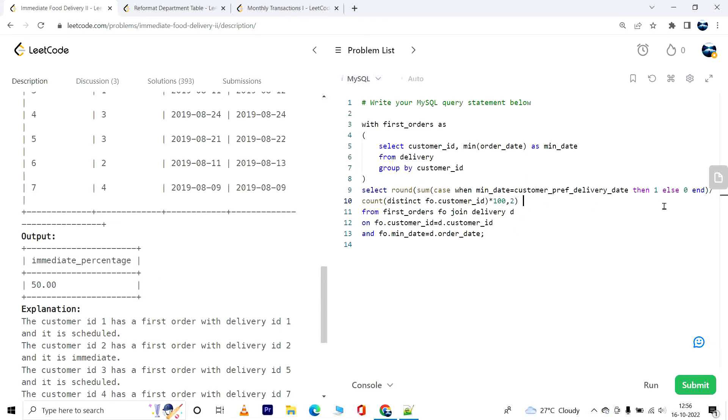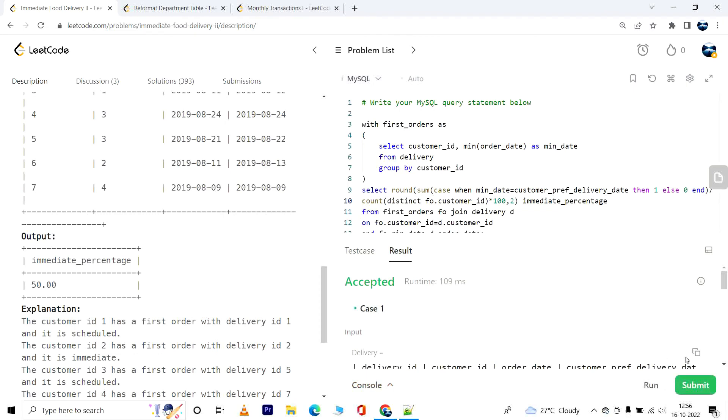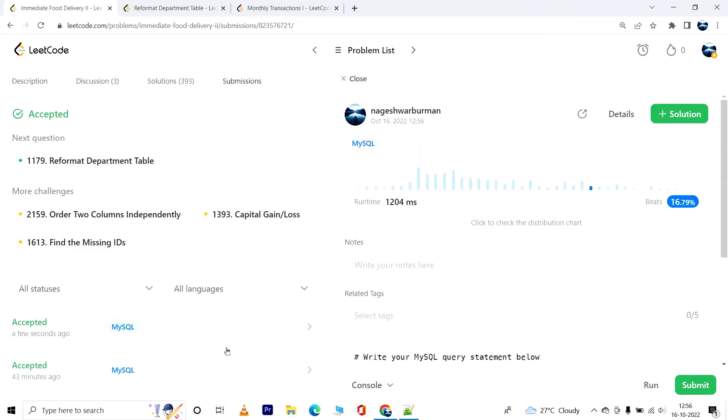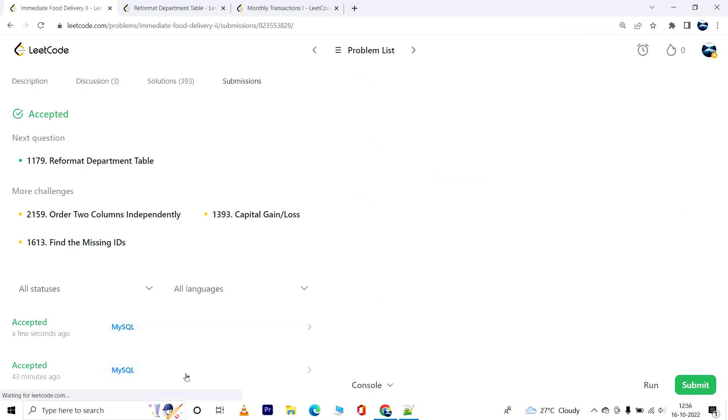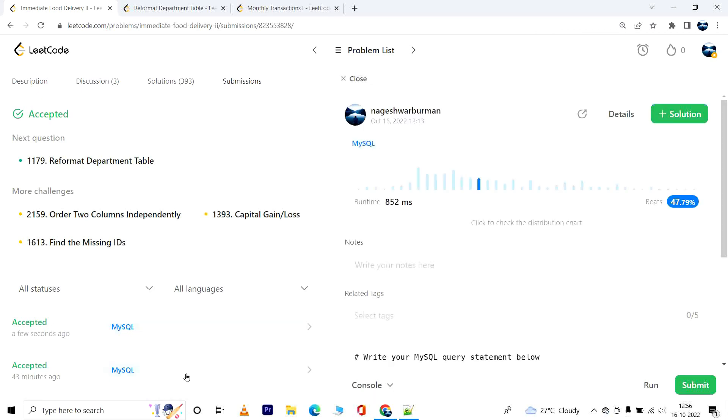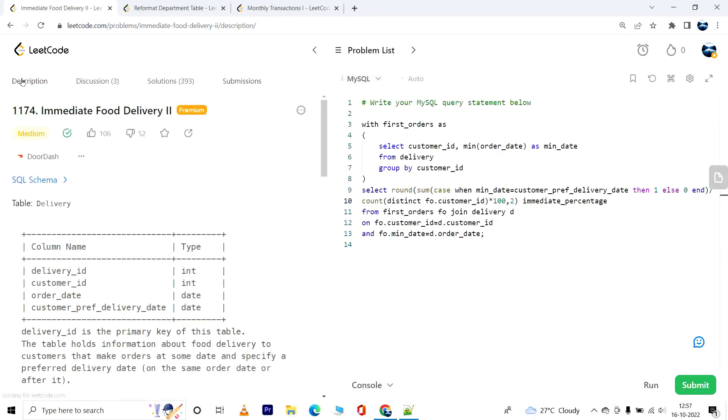I hope I haven't missed anything. Let me run this. It works! So we have that it beats 16.79 percentage. Before this I ran the same query and it beat 47.79 percentage. I guess it depends on the traffic to this website. So that's it. Thanks for hanging out with me. Hope to see you in the next video.